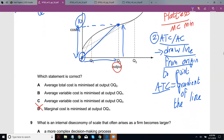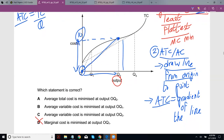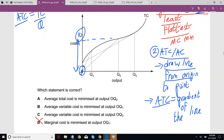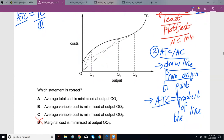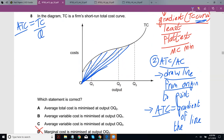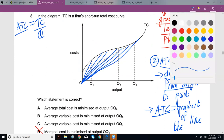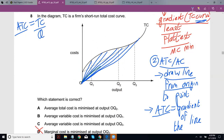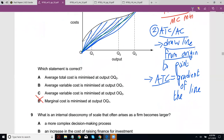When you want to figure out where your average total cost is minimum, you draw lines from the origin to as many points as you want. With the options given, you can figure it out after drawing just a few. The idea is: if ATC is the gradient of the line, then the line with the minimum gradient — that is the flattest line — will give you the minimum ATC.